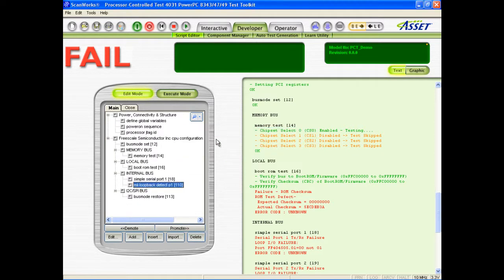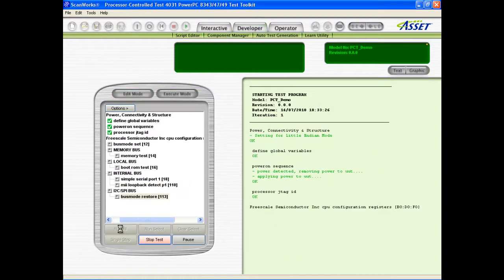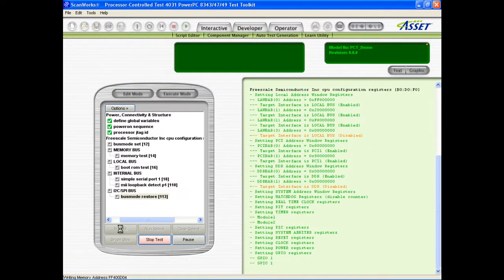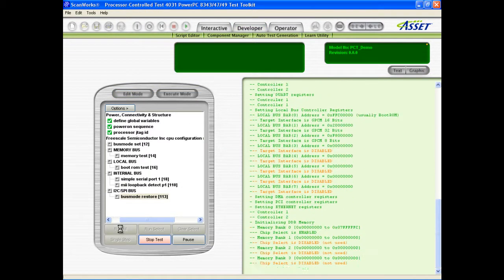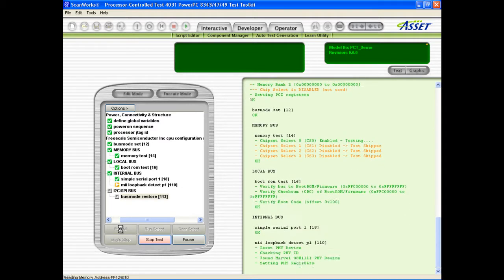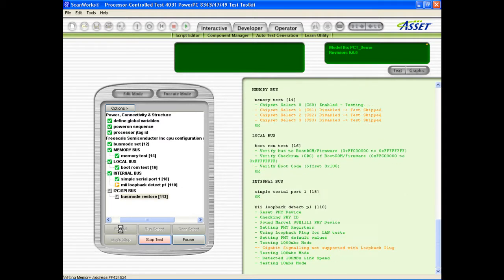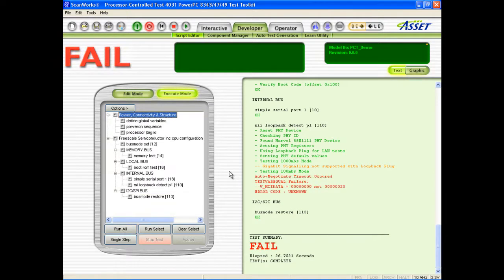After making these simple adjustments to the generated script, it will now pass on this known good board and can be used to test other UUTs of the same design. I can simulate a failure by removing the loopback connector from the Ethernet port.